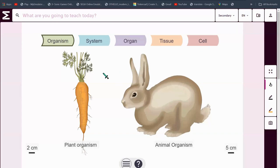Hey everyone, my name is Adisha and welcome to Learn with Adisha.